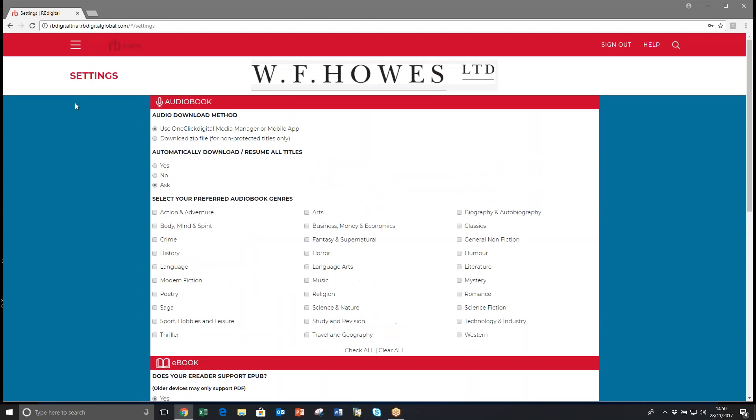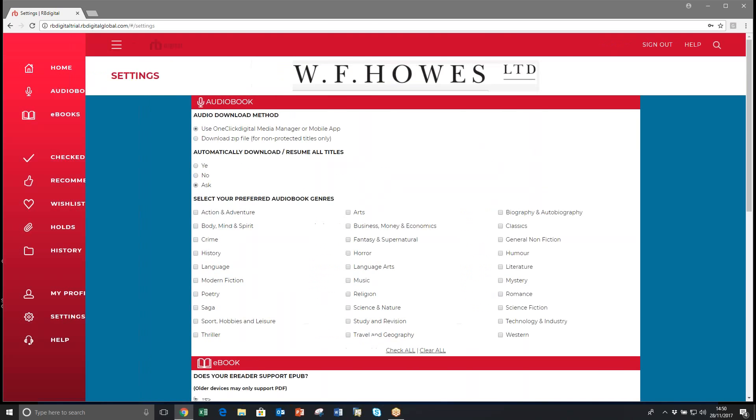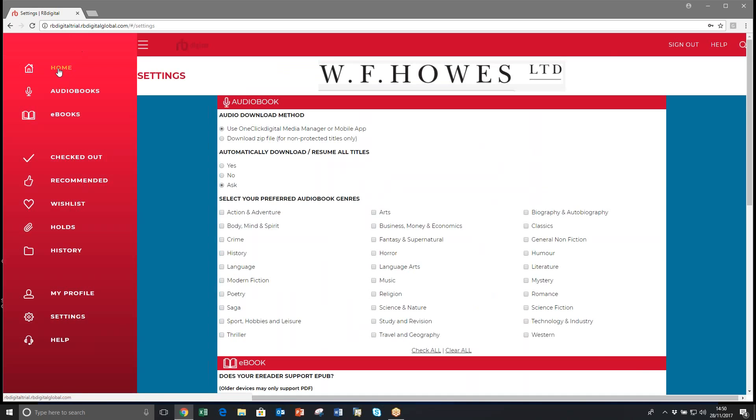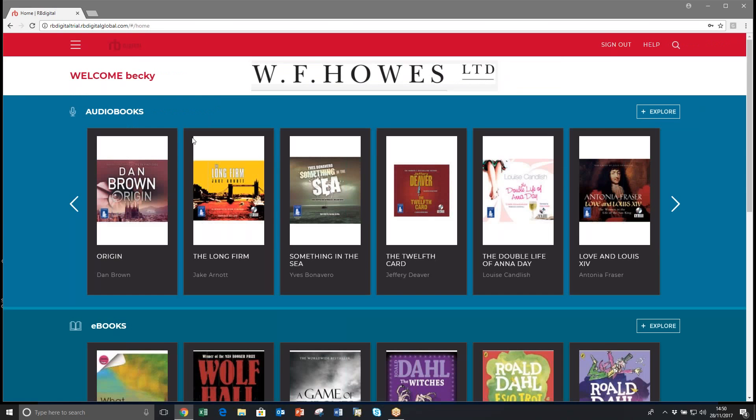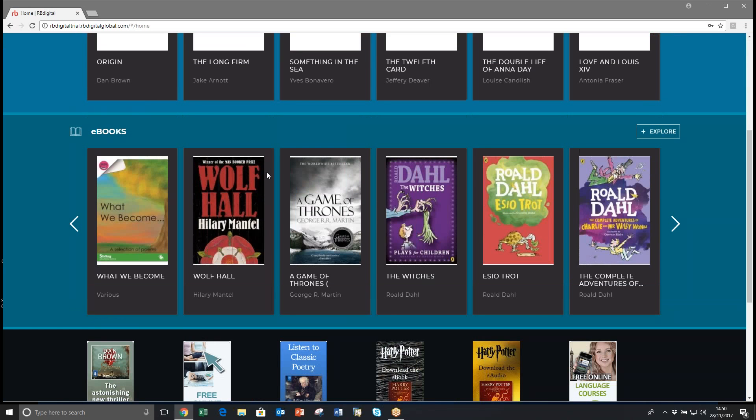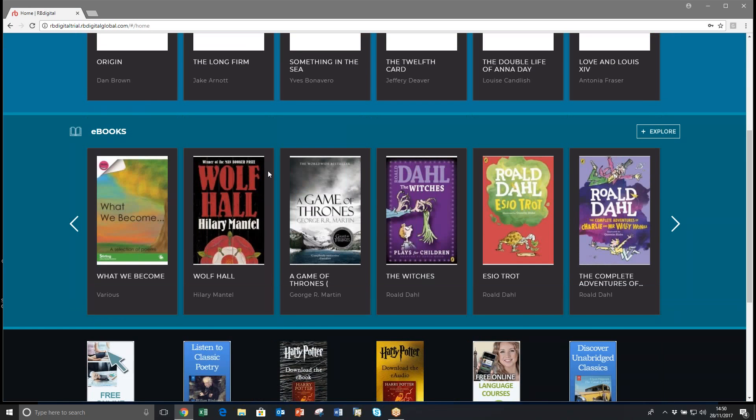You can then go back to the menu button, home, and browse the books.